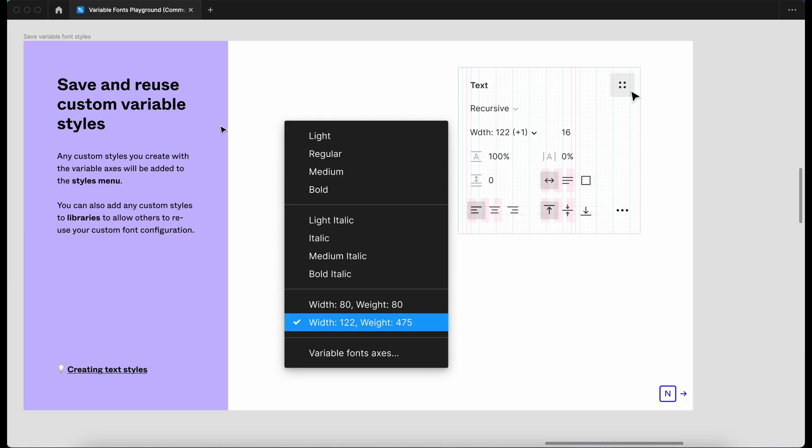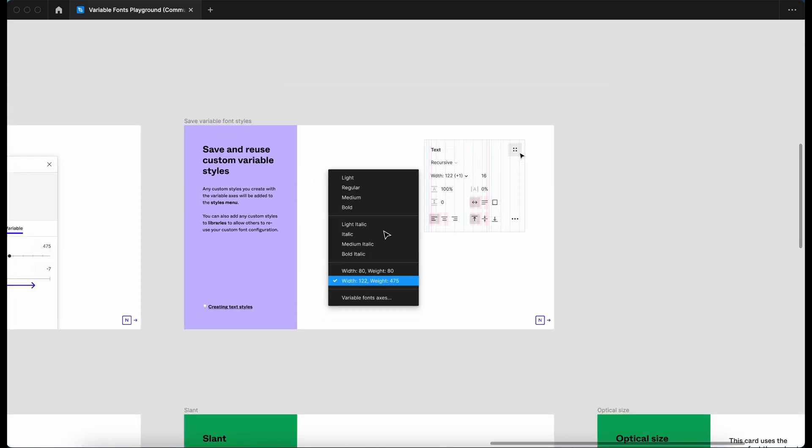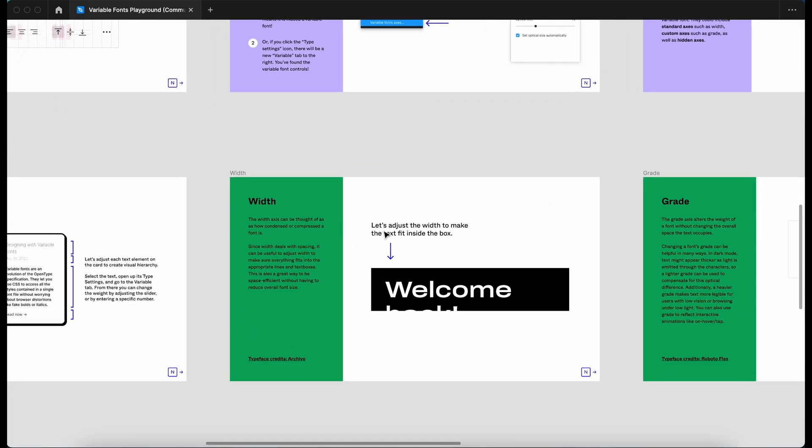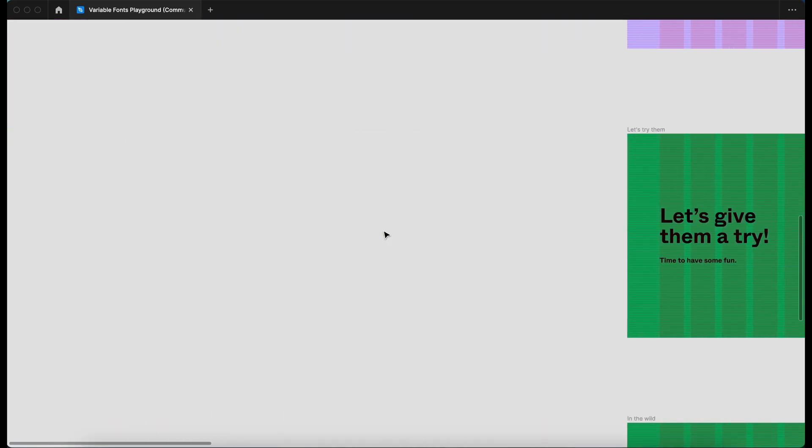Save and reuse custom variable styles. So it looks like here, any custom styles that you create with these variable fonts will be added to the styles menu. Are we at the end? Yes, we are. Let's go to the next row.